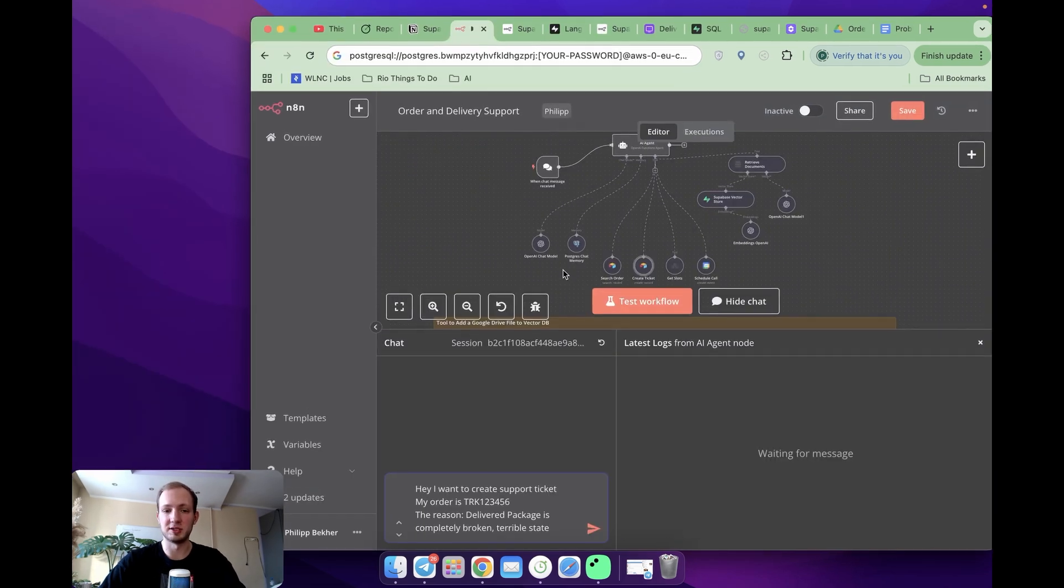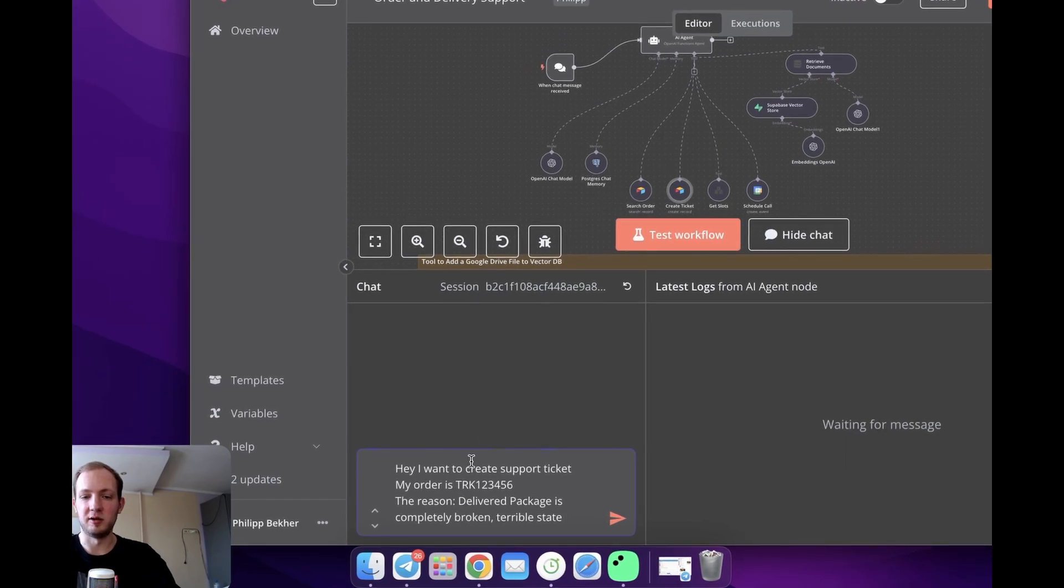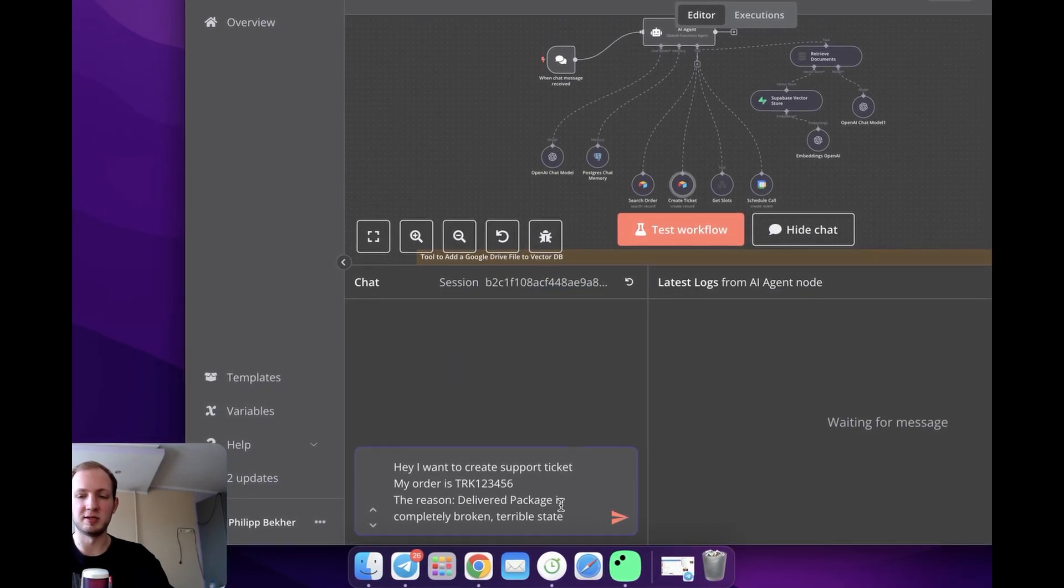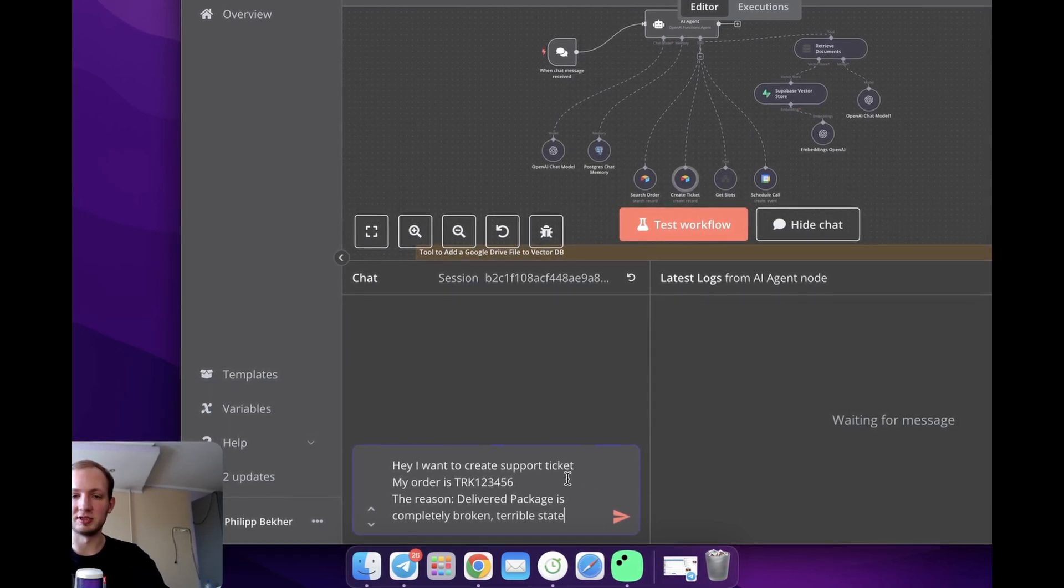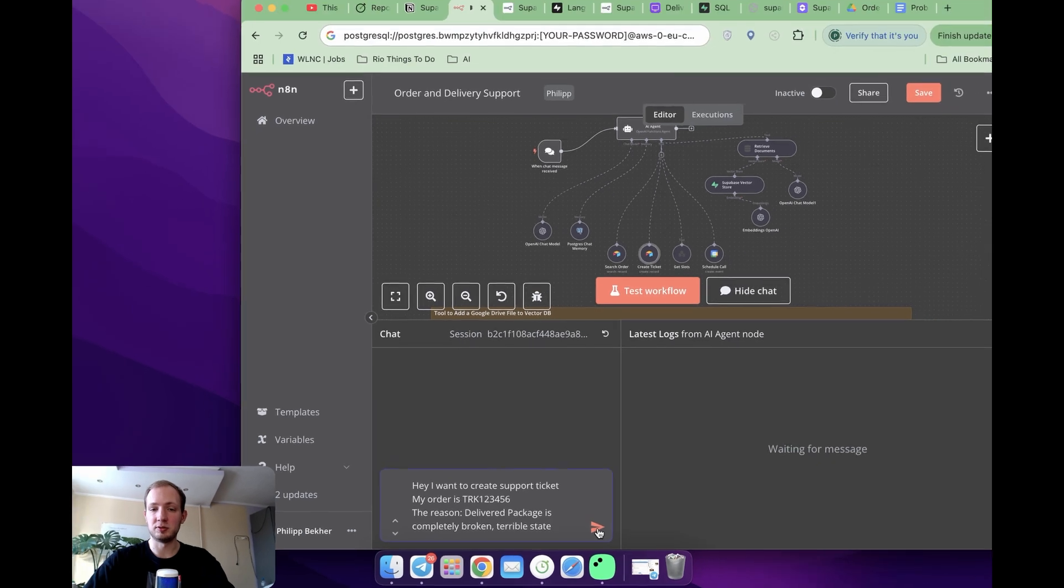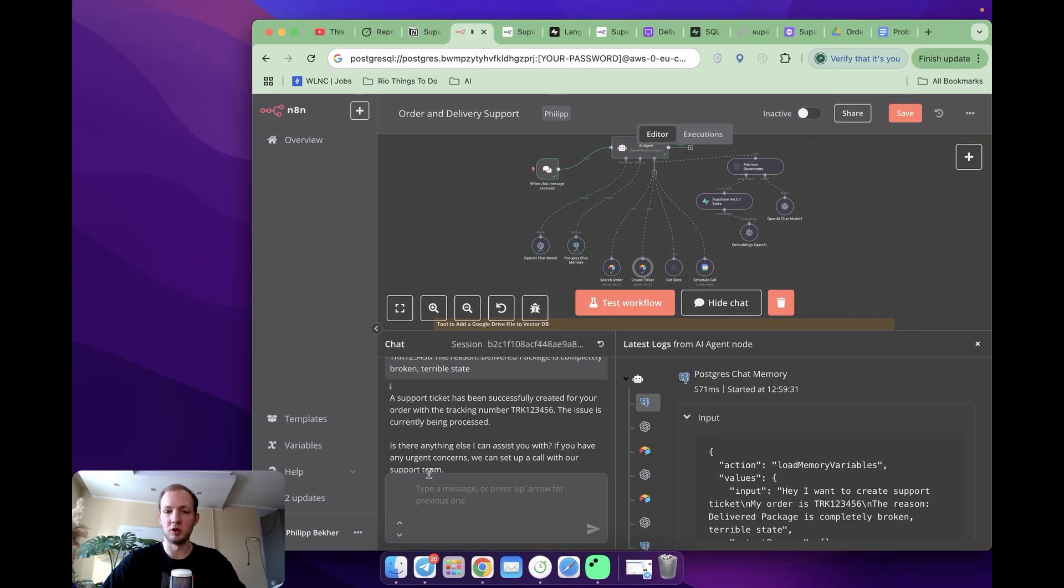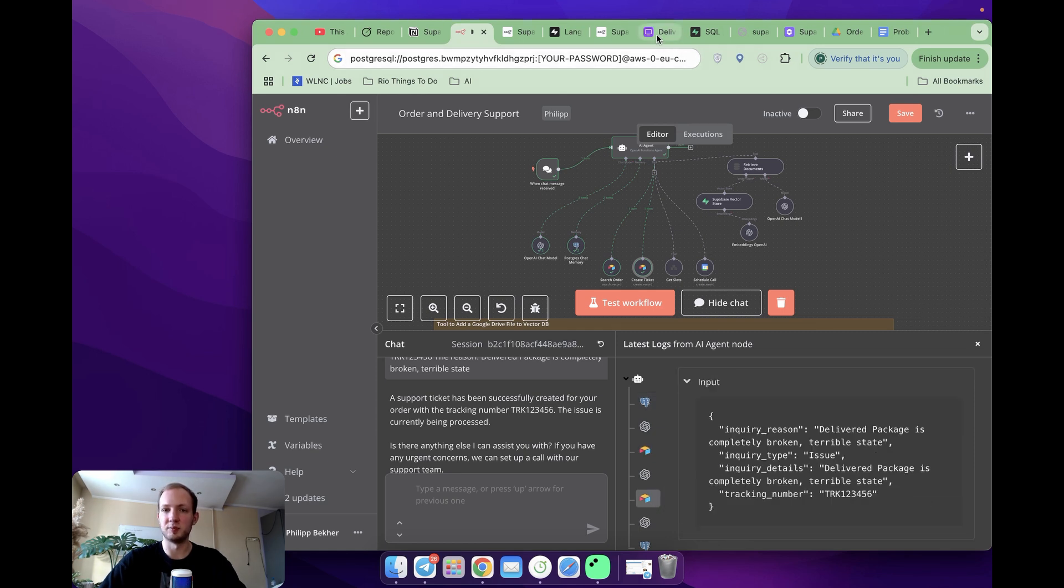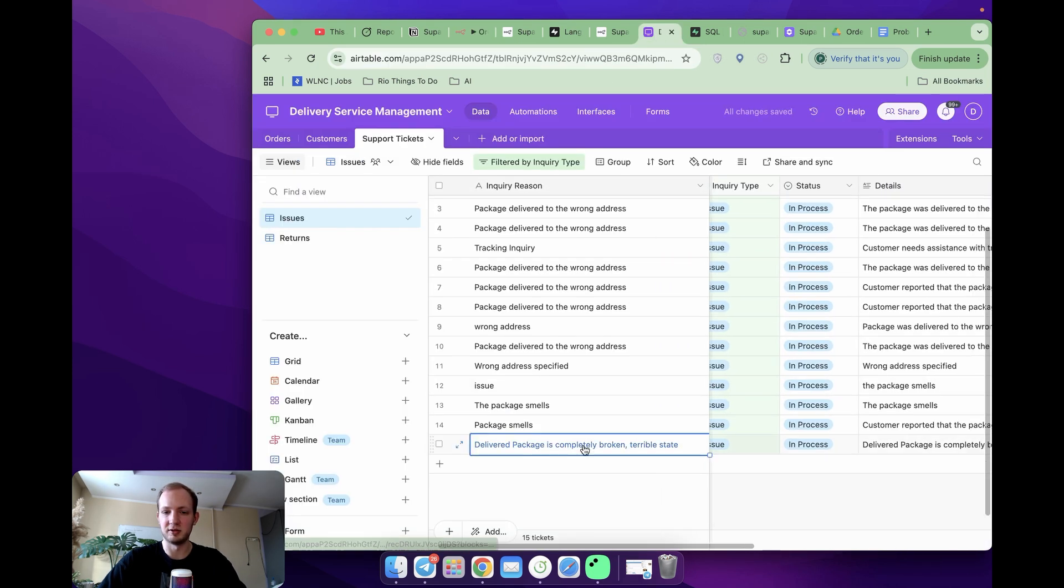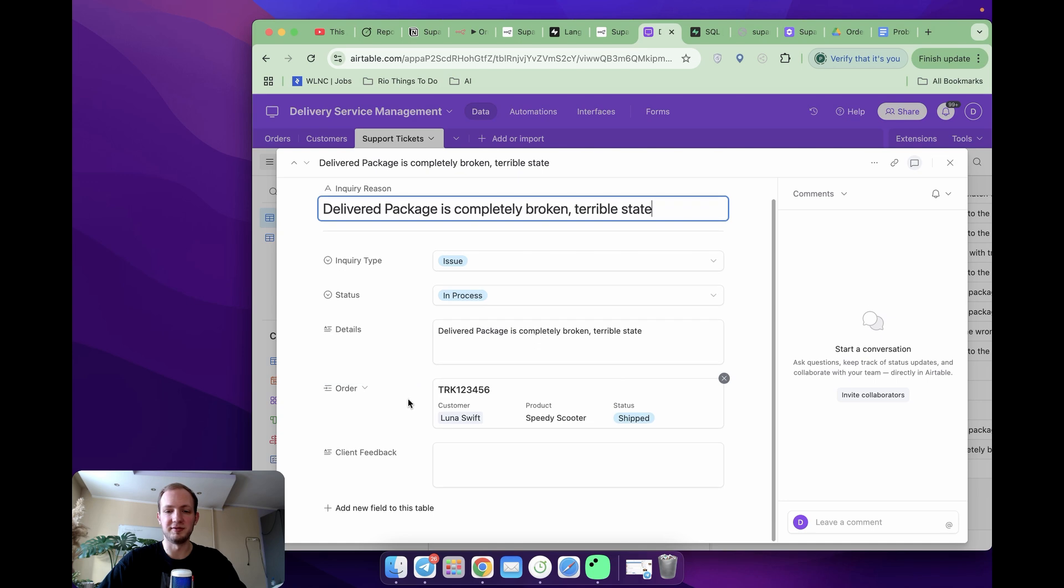Now let's take a look at example. I'm going to send a message like this, where I'm saying, I want to create support ticket. Like my order is blah, blah, blah. And the reason why I'm complaining my package is completely destructed. Like it's in terrible state. Let's check it out. When checking logs and messages, I can see that support ticket was successfully created. That indeed first there was search order tool used, as I specified. And when it made sure it really exists, it created tickets. If I go to Airtable to support tickets, I can see that it indeed created over here and all the fields are filled in.